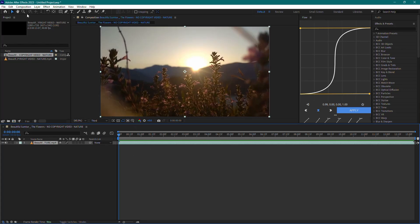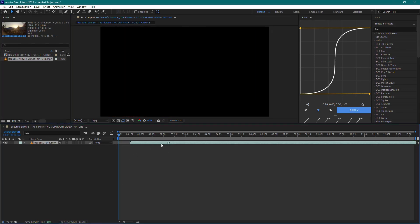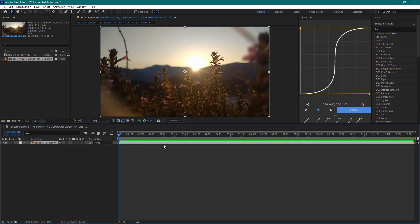First, open After Effects and import your video clip into the project panel. Drag your video clip into a new composition. Now you have both the audio and video in the composition.